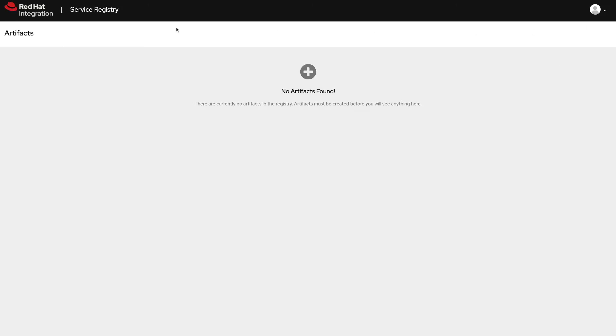That's it! I hope you liked this video on how to secure your Apicurio service registry with Red Hat integration and Red Hat single sign-on. See you next time!